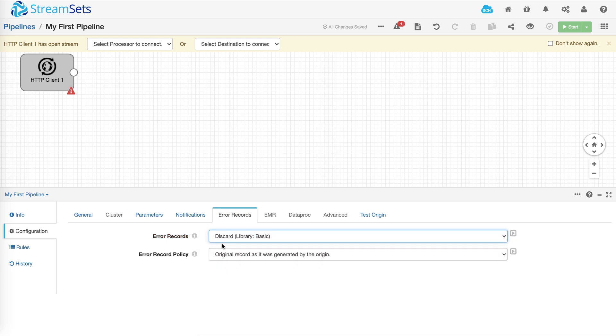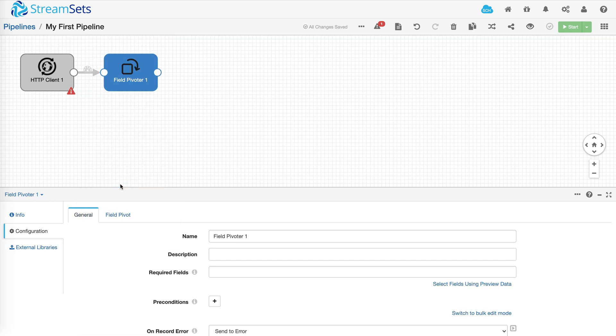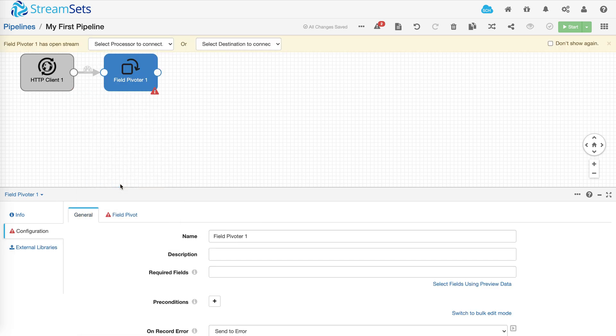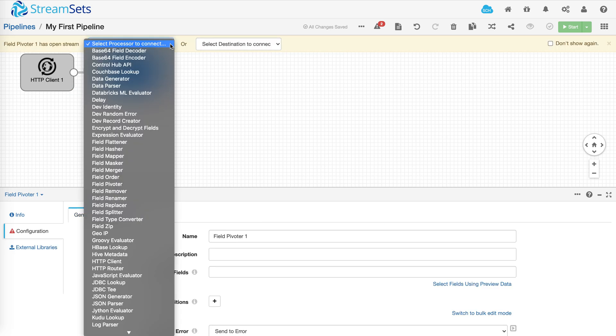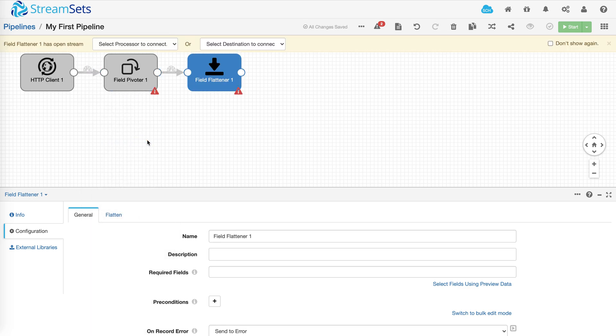Once you've selected the data source you have the option to add processors to perform transformations on the data that is flowing through the pipeline. And you can add as many processors depending on your use case. And finally you add your destination.